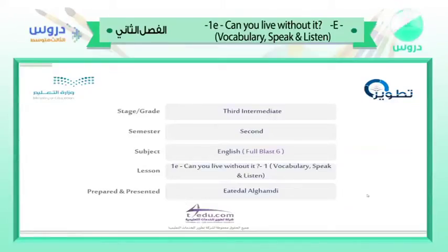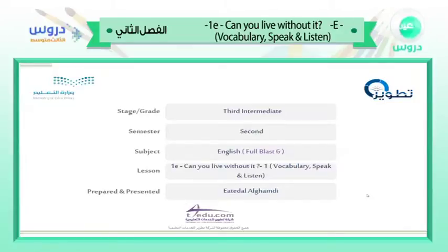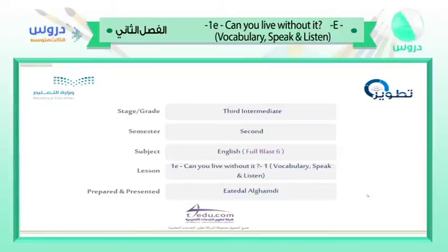Welcome to this new English lesson. This lesson is for the third intermediate, second semester. The subject is English, Full Blast 6. The lesson is 1E: 'Can You Live Without It?' It's the first part of the lesson — speak and listen. The lesson was prepared and will be presented by Mrs. Etudeau.